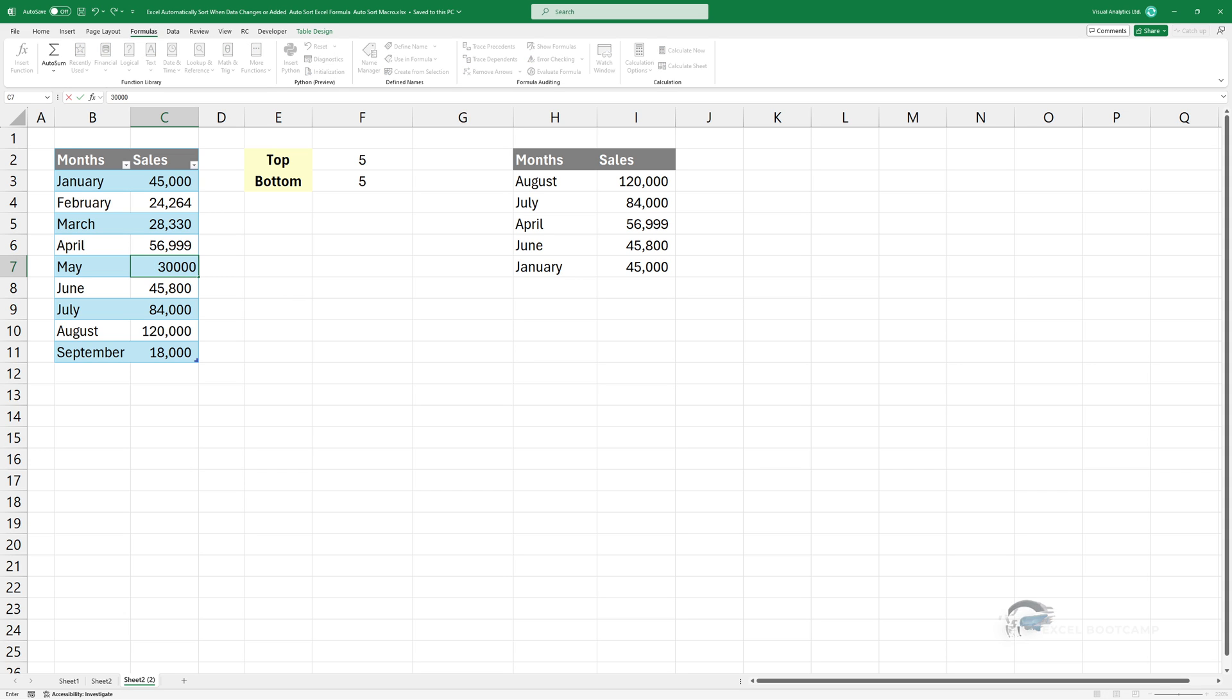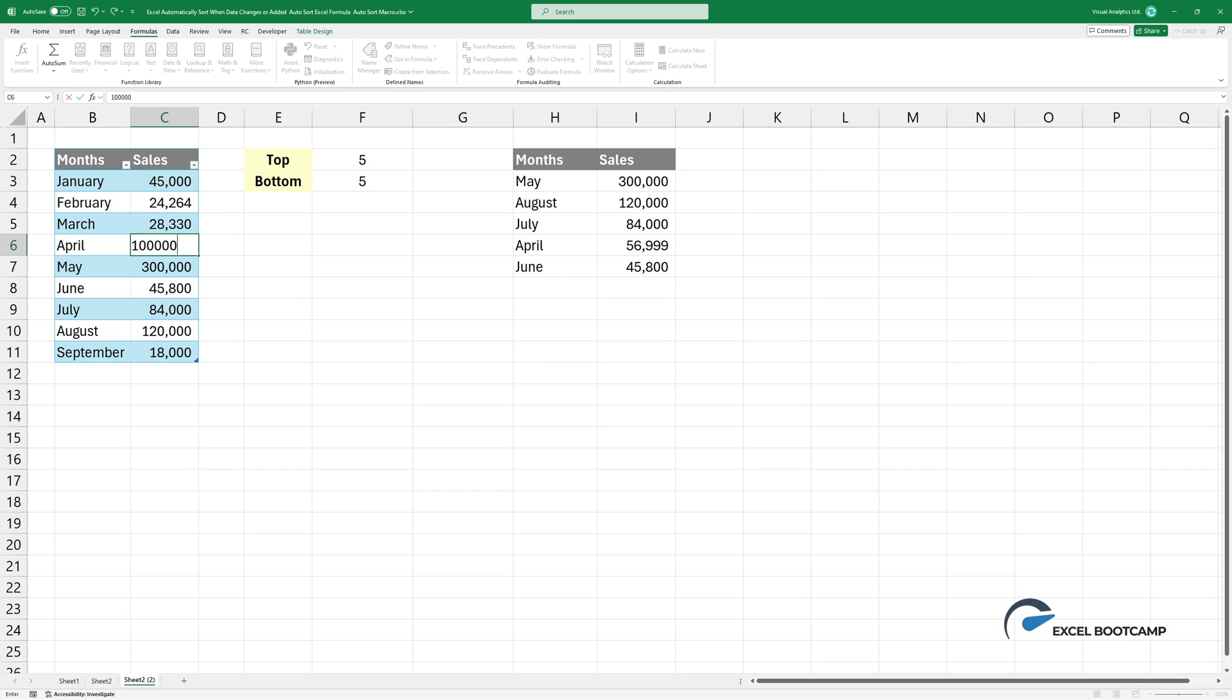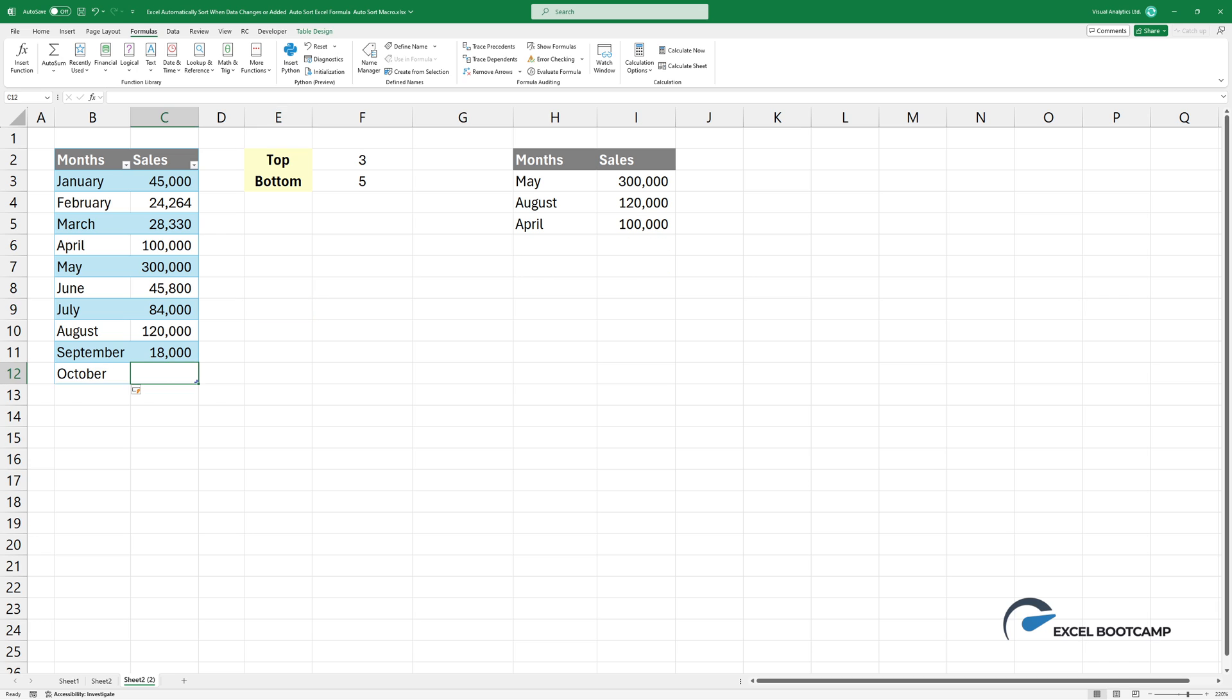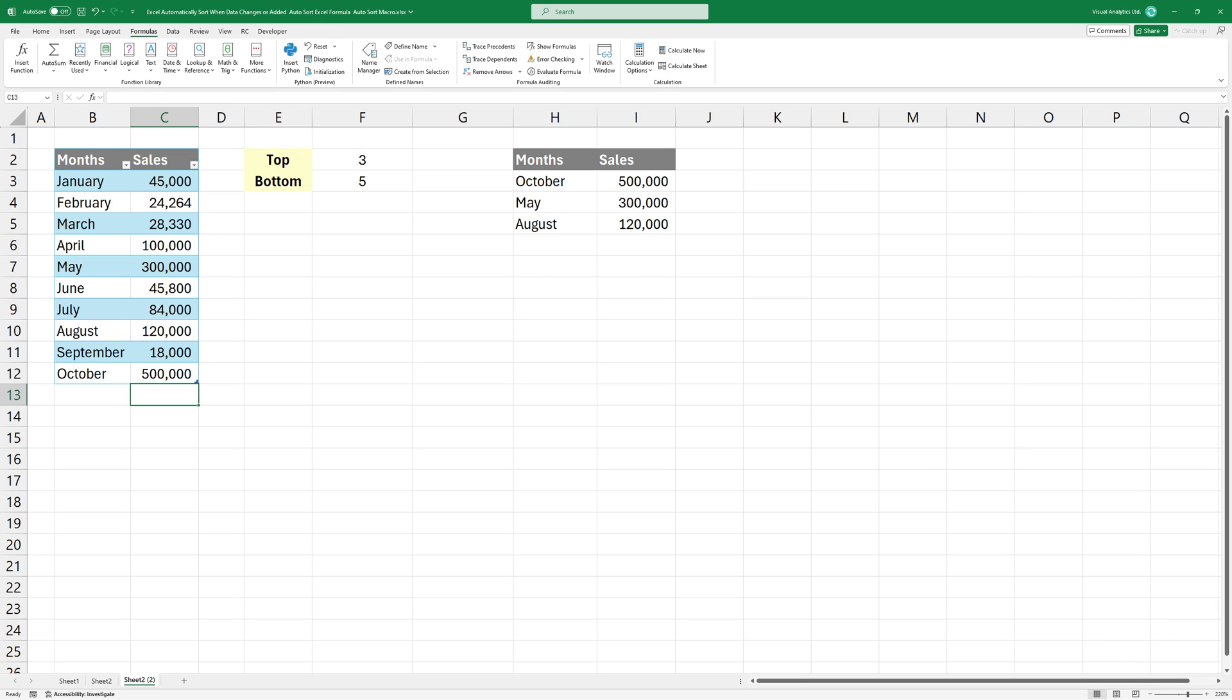Welcome to our tutorial on how to automatically sort data when changing or adding a record to our dataset. You will also learn how to select the top end or bottom end values.